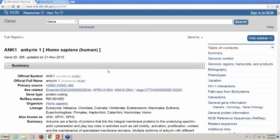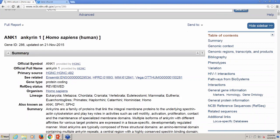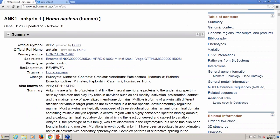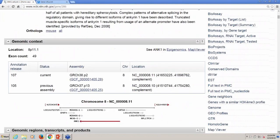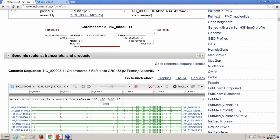Consider the gene database record your gene's homepage. This is where we'd like you to start any exploration of a gene in the NCBI databases, including explorations of the literature. In the right column of the gene record, under related information, you'll find links back to PubMed.